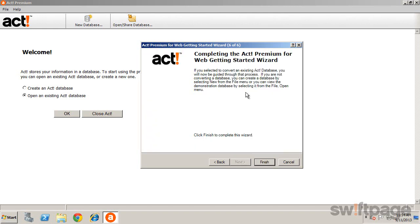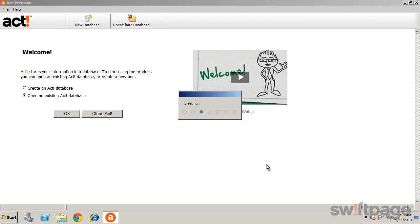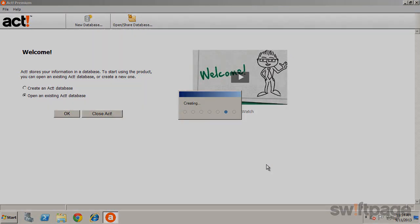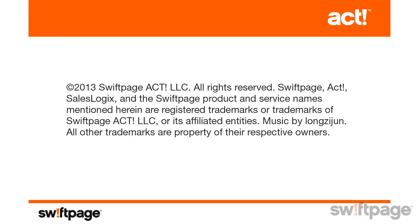If you chose to convert an existing ACT database, you'll be guided through the rest of that process here. Clicking Finish will create your new database and open ACT.